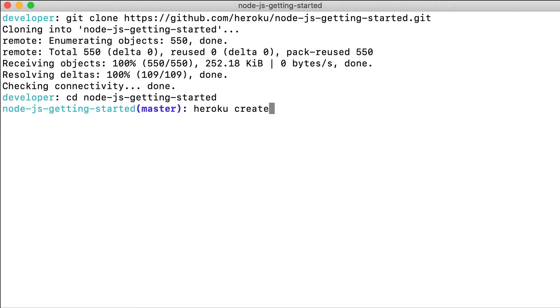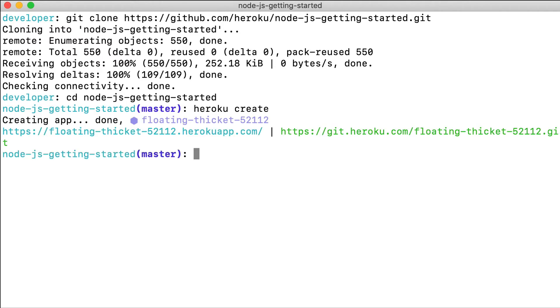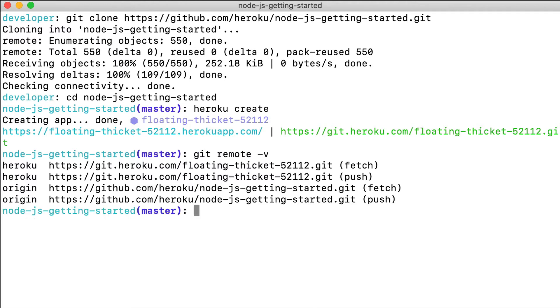When we run heroku create, an empty app is created on Heroku. Because we ran the command from inside the git repository, it also created a git remote called Heroku.